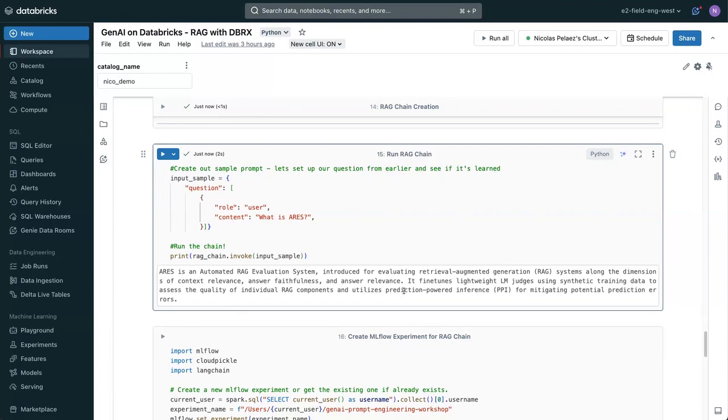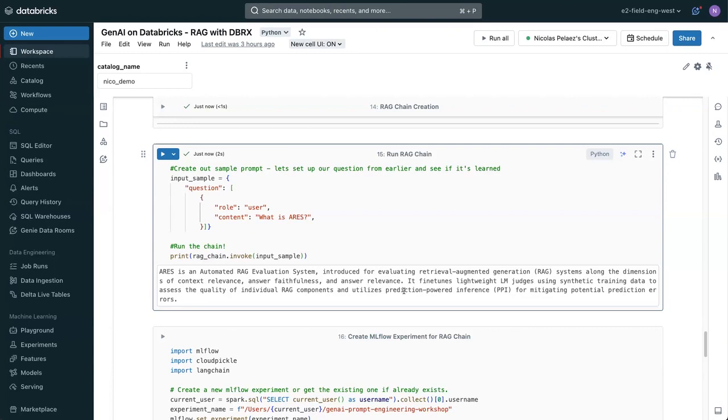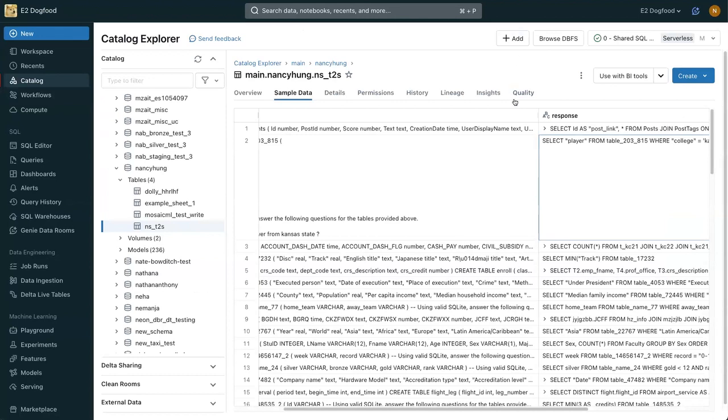Awesome. So now you can see that you could replace this PDF data with, say, your company's data, if you have documentation, or maybe you have customer support logs, and a whole bunch of information that you want your model to use as context to ground its truthful answers in. You can see how it's super easy to set up in Databricks.